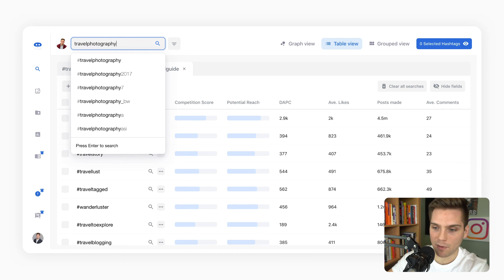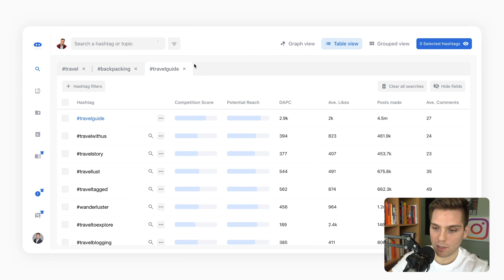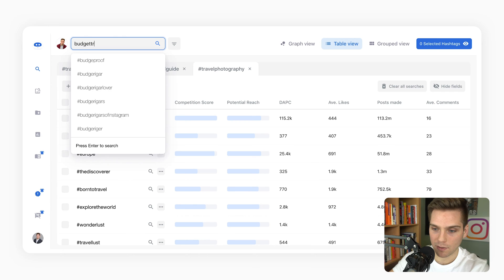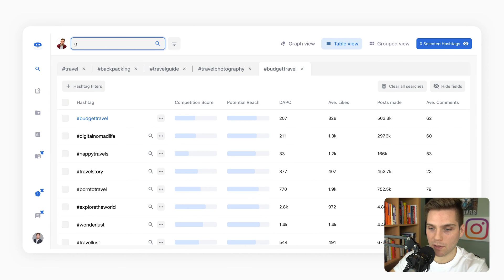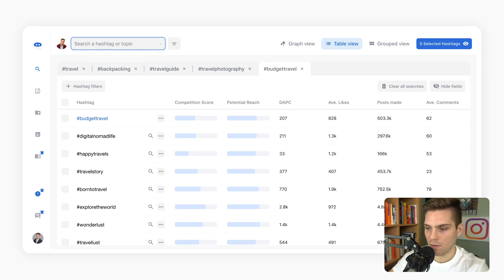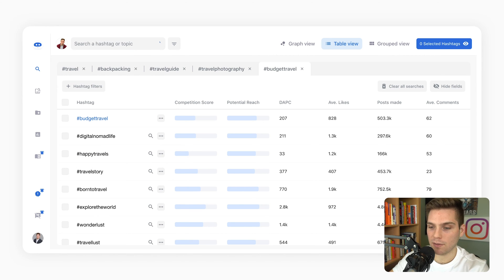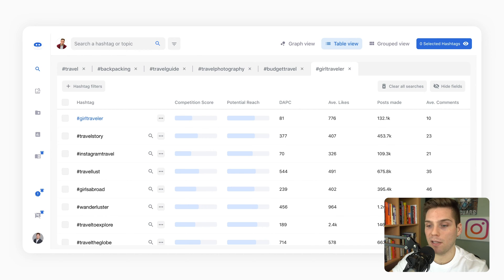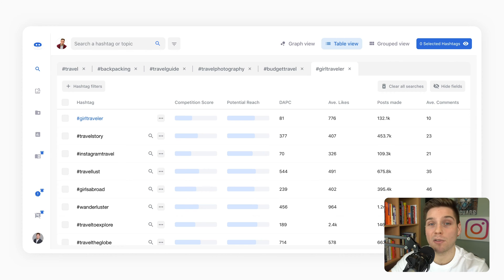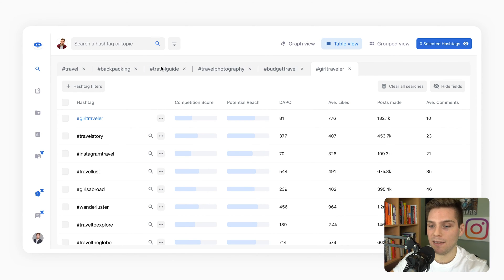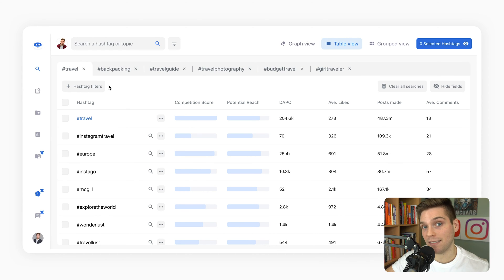Her other sub-niches are travel guide, travel photography, budget travel, and finally girl traveler. These are all coming from the sub-niches that we outlined earlier that are related to her primary niche of travel. By putting in these different relevant subcategories, Flick is going to suggest tags for you aligned with those interests and categories.